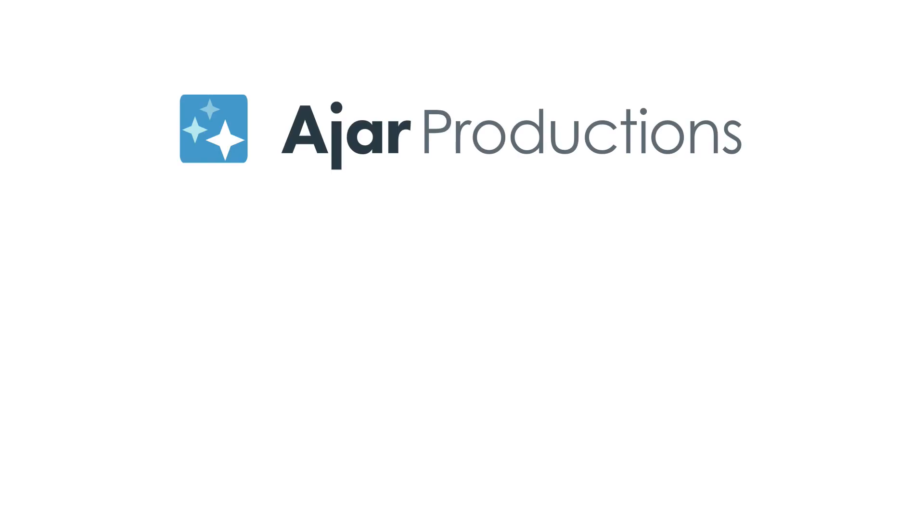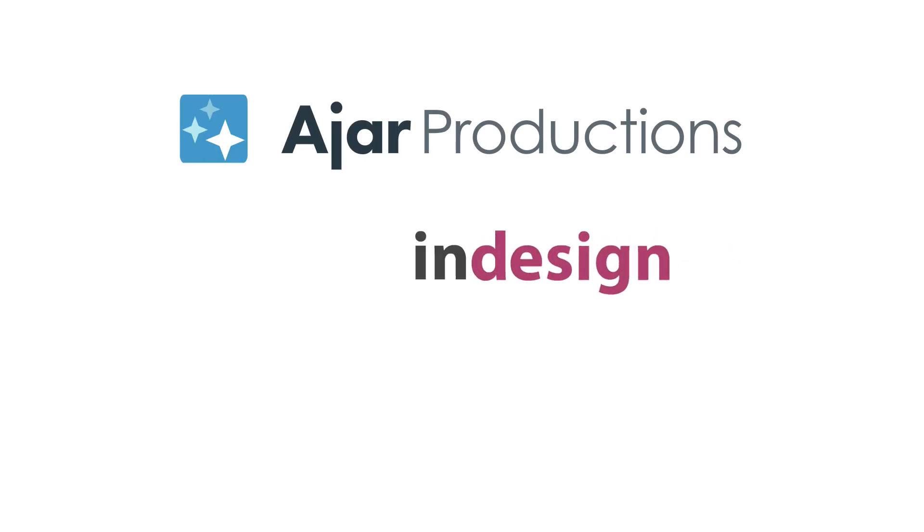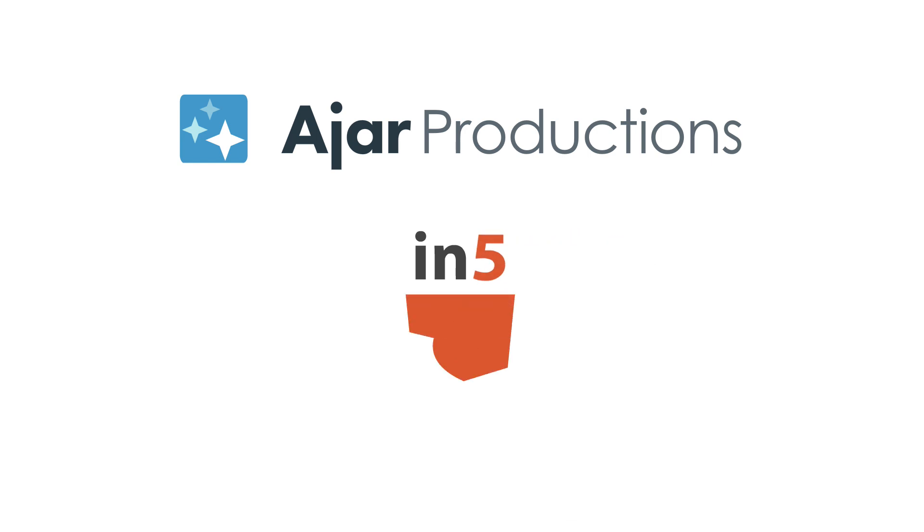Hi, I'm Myra Ferguson for Ajar Productions, and in this video I'd like to show you how to add Google Slides to your in5 exported content.